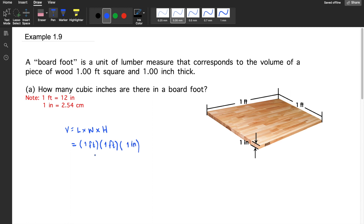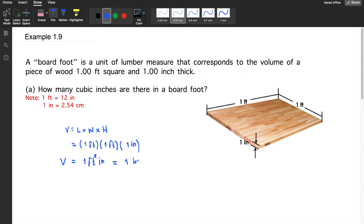So, from the laws of exponents, this is one times one times one, that would be one foot squared inch. So, that would be the volume of the lumber, and this is also equivalent to one board foot.